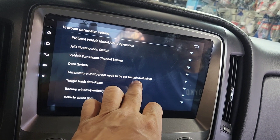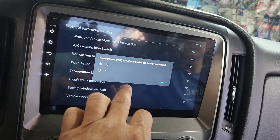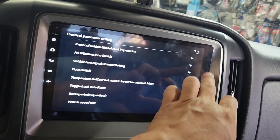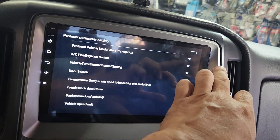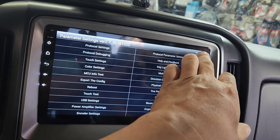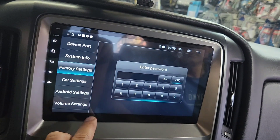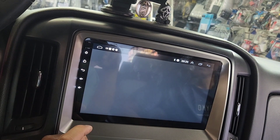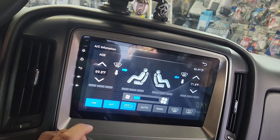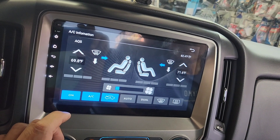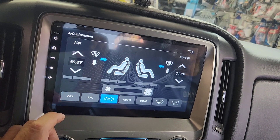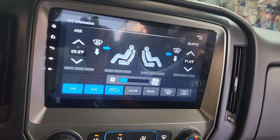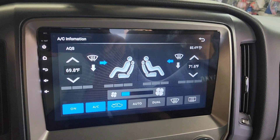The car needs to be set for unit switching — yes we do. So we need to switch to Fahrenheit, and then you go back. Now we are on Fahrenheit! Ain't that sweet? Yep, so that is it. Thanks for watching.